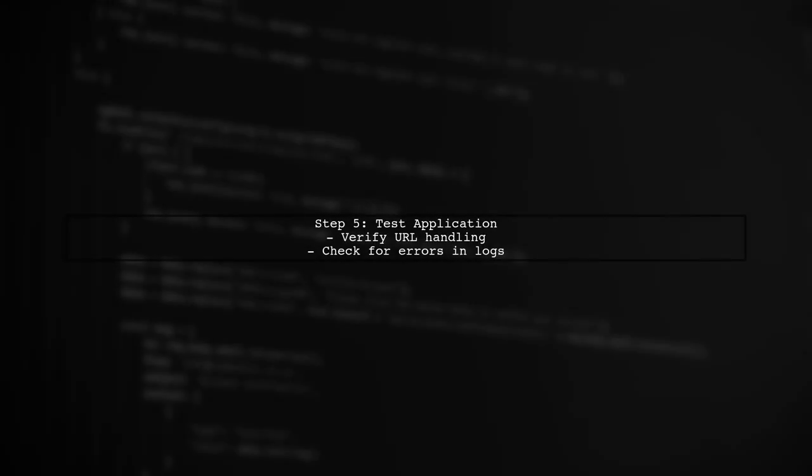Finally, test your application again to ensure that it now accepts the unescape brackets in the URLs without throwing an error.